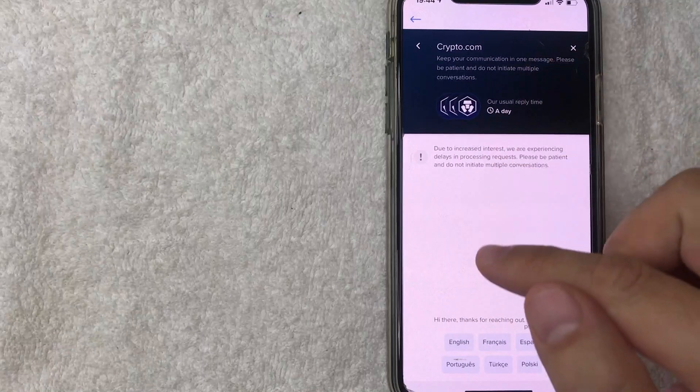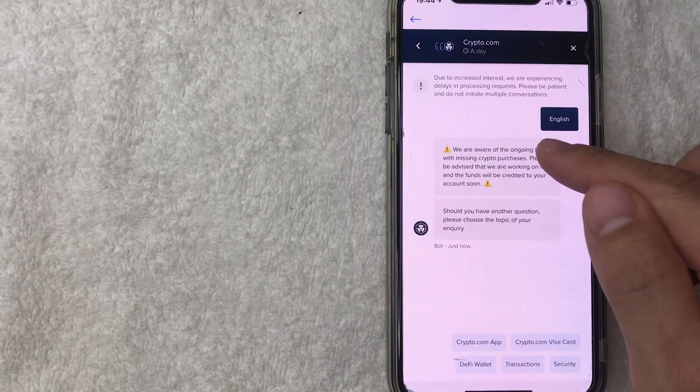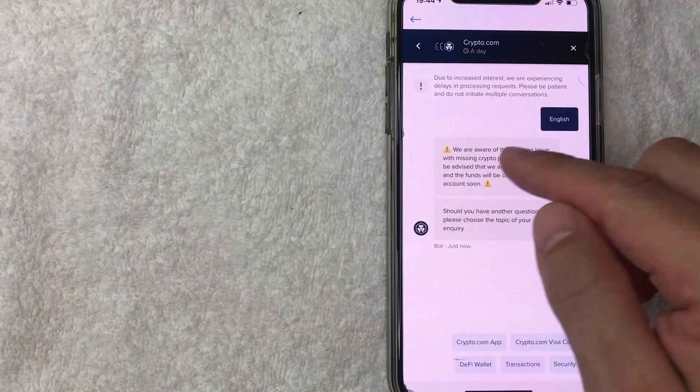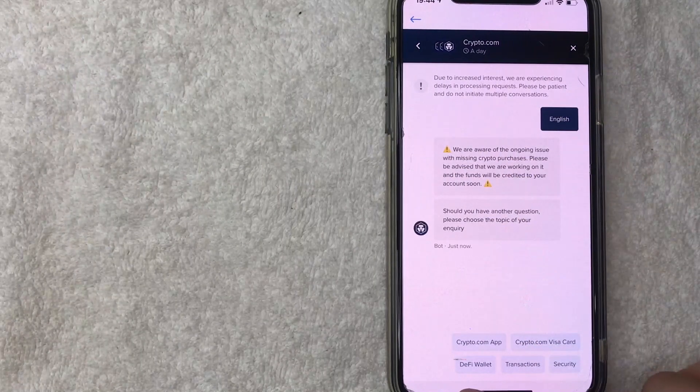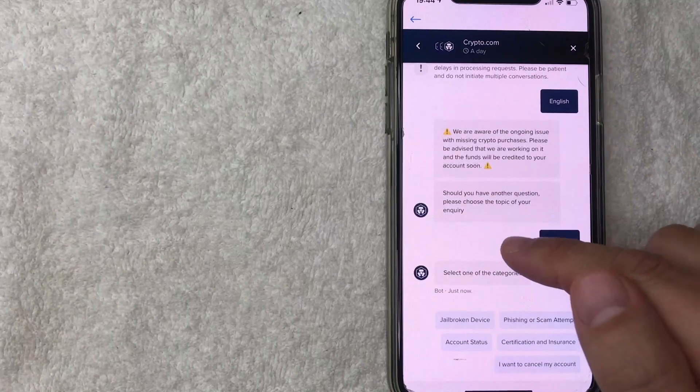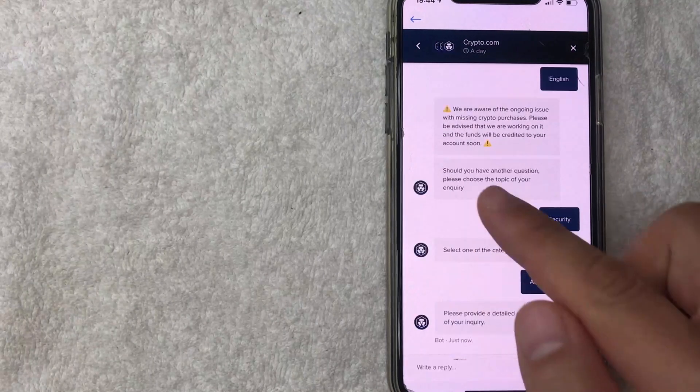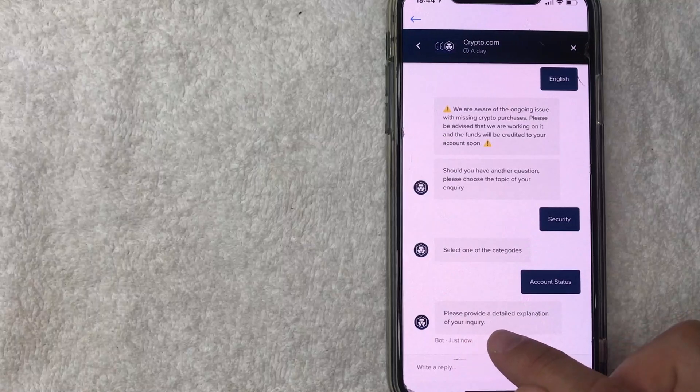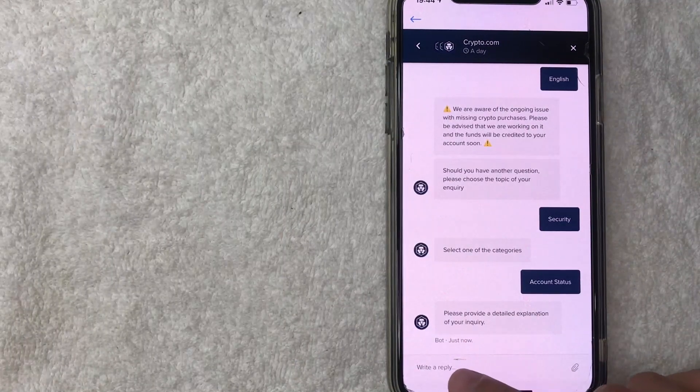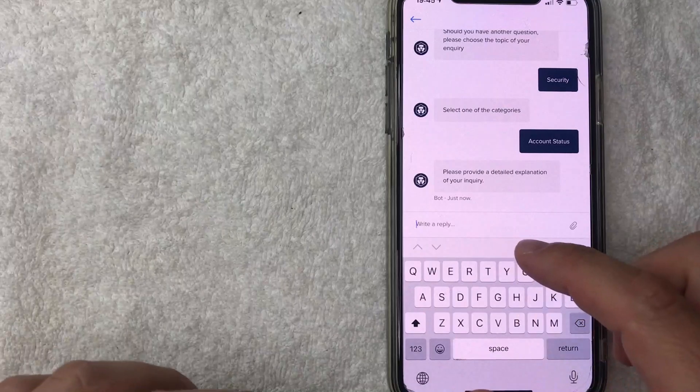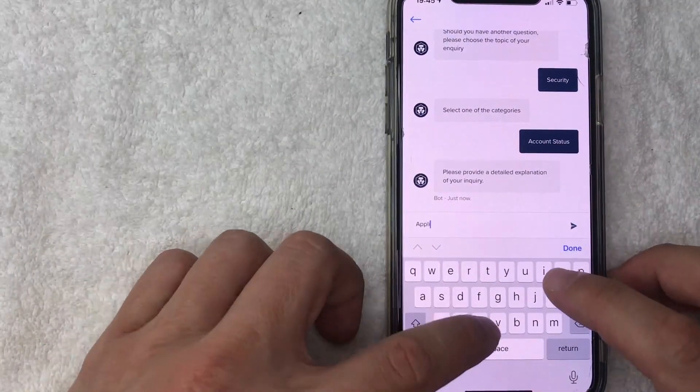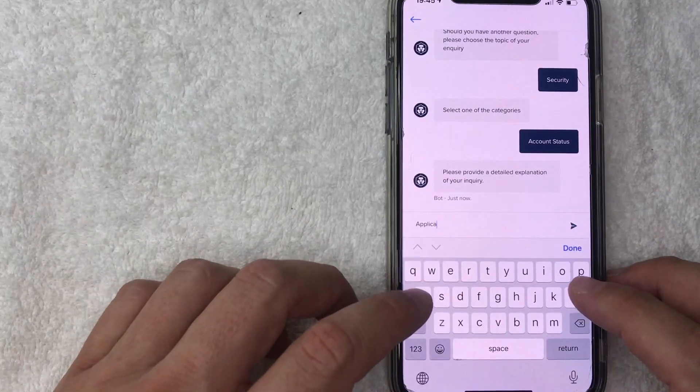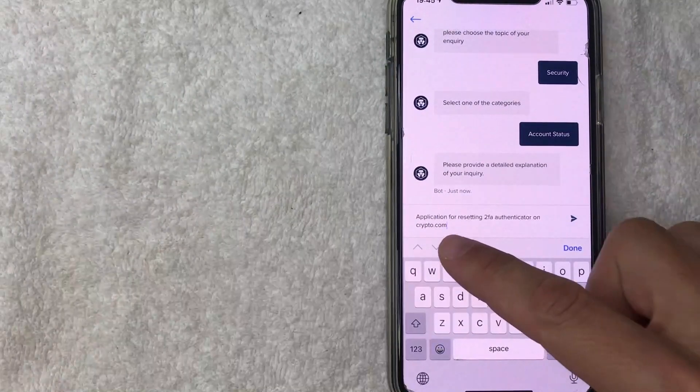All right, once you're there, go ahead and choose your language. I'm going to choose English. Next, they're going to give you any kind of updates that they already have going on. But next, what you want to do is go ahead and choose security. Once you click on security, then I'm going to click on account status. And then next, it gives me this option to provide a detailed explanation of your inquiry. So I'm going to go ahead and click on this line right here. And I will just type in, actually I'm going to type in application for resetting 2FA authentication on crypto.com. So I'm going to type that in now.